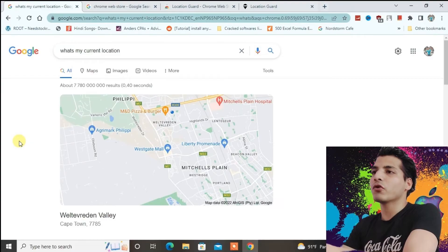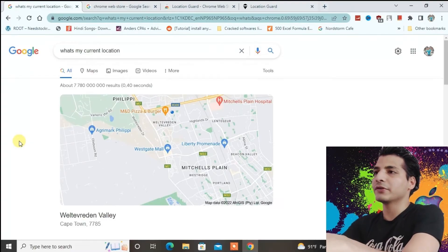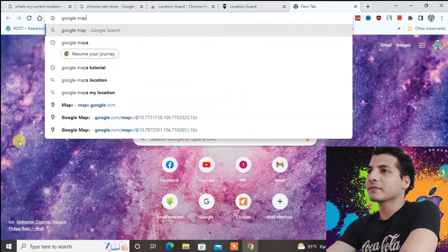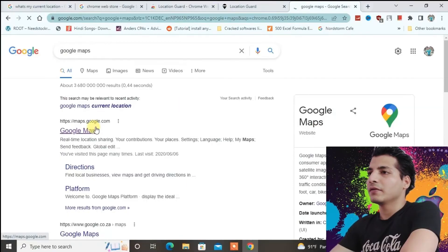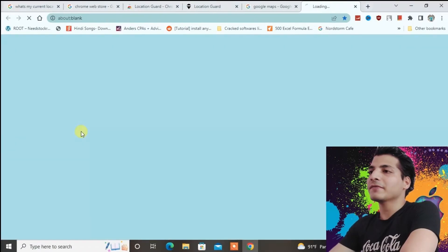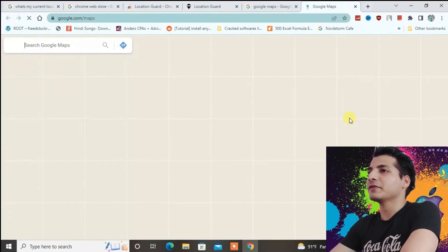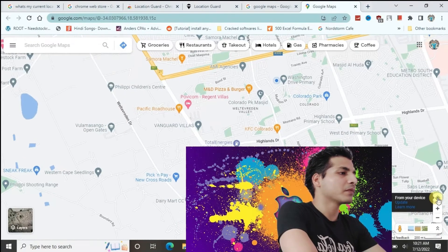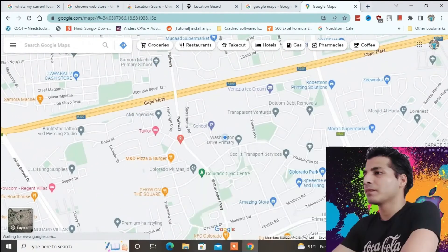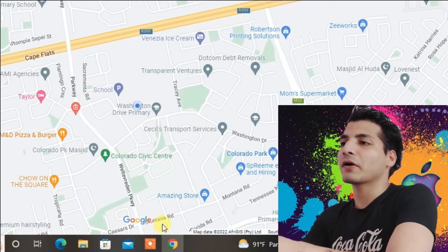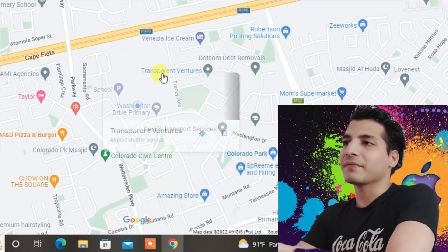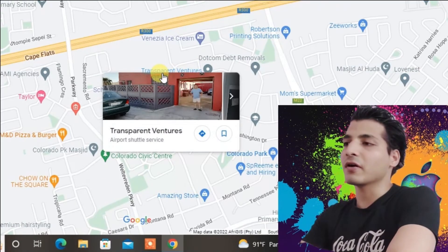Just to give you more proof, I'm going to open a new tab and type in Google Maps. Let's go to Google Maps and find the current location. I'll press the current location button here — and you can see my current location in Google Maps is also shown in Cape Town. So that confirms it actually works.